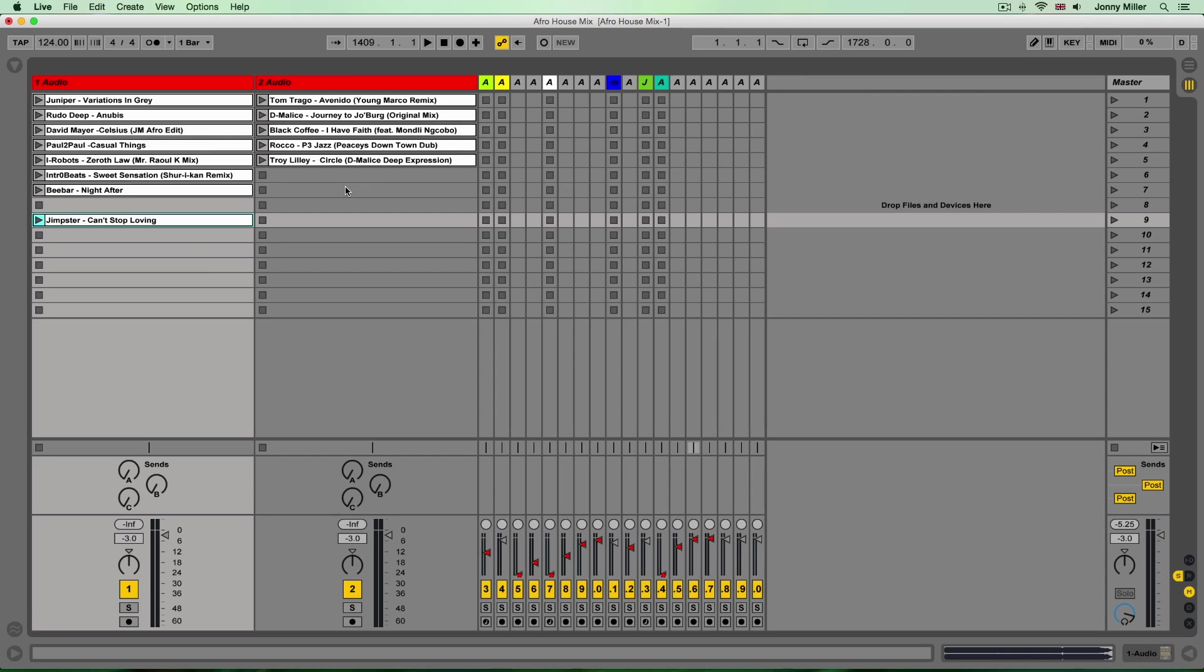Now I can of course change over time the tempo of my tracks, I could slow the mix down, speed the mix up. We get into all this kind of stuff on the course but the fundamental skill that we're going to be looking at is warping tracks and in many ways this is the preparation for the mix, this is the sort of work that we do to prep all of our tracks.